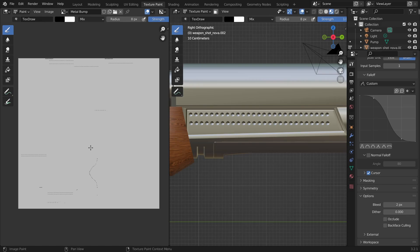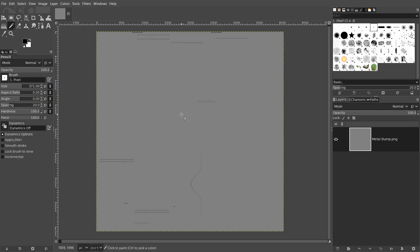Unfortunately, Blender doesn't have a good way to erase drawings. So the way I do it is by modifying the image in GIMP. So I'll open the image in GIMP.